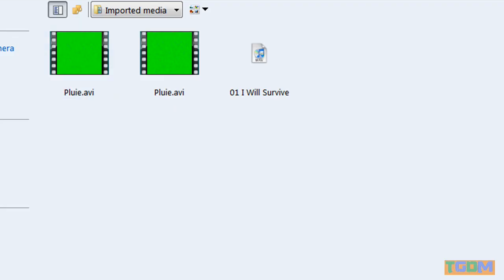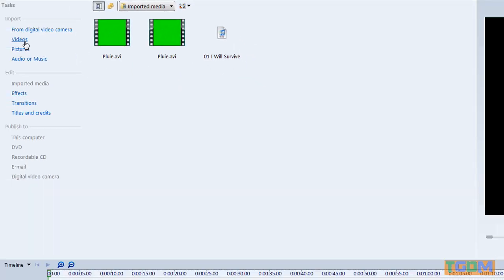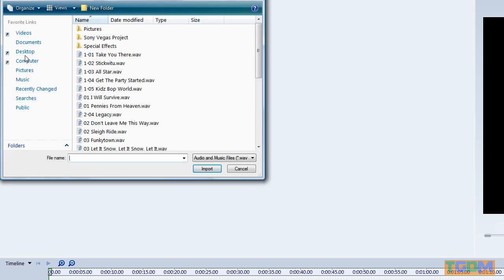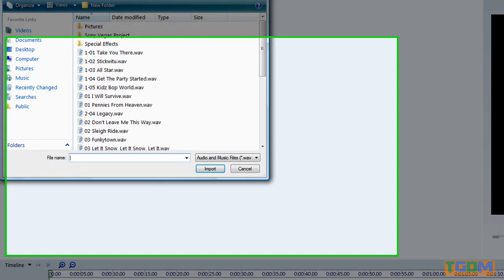Okay, so now I'm in Windows Movie Maker. And I want to put the music on the timeline. So I'll go to Audio or Music to Import.